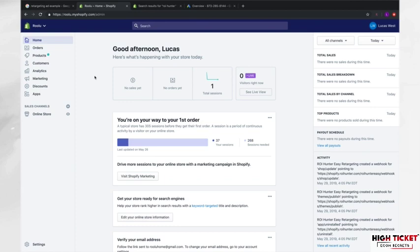That is a dynamic retargeting ad. And these can be super effective in our marketing campaigns. And in this video, I'm going to show you how to set this up.